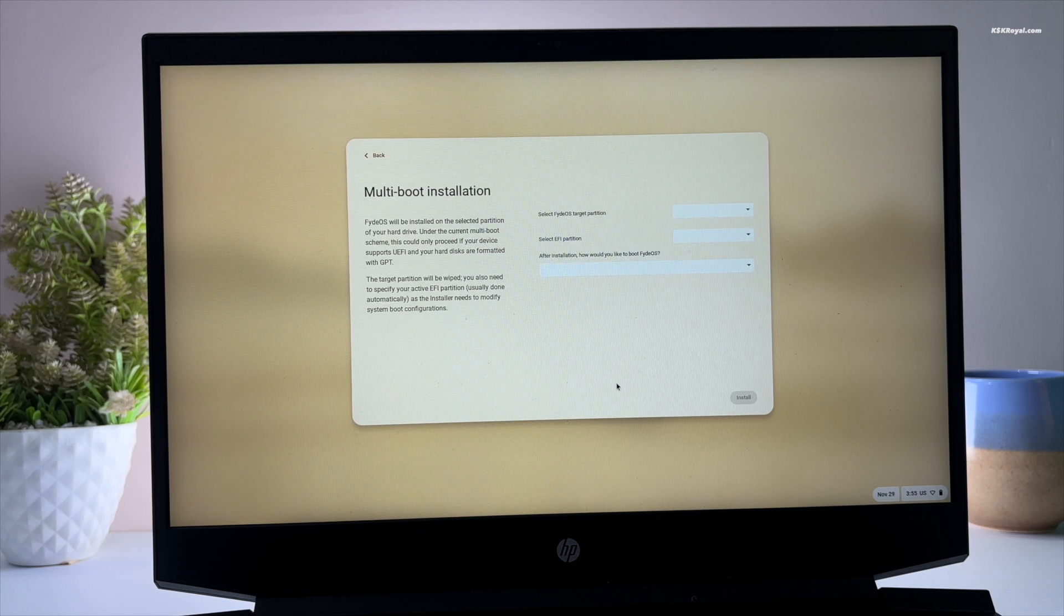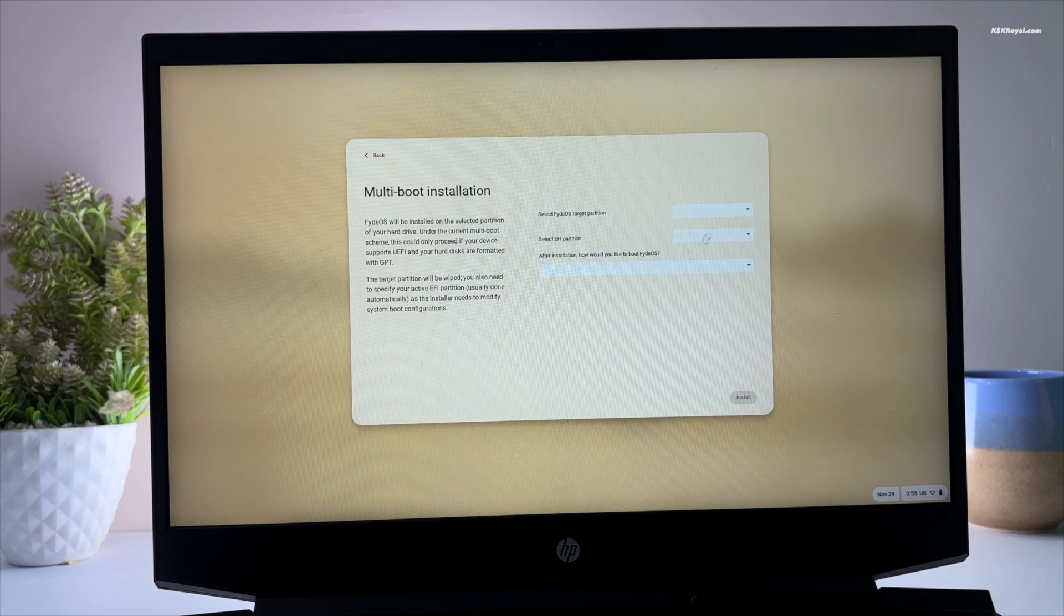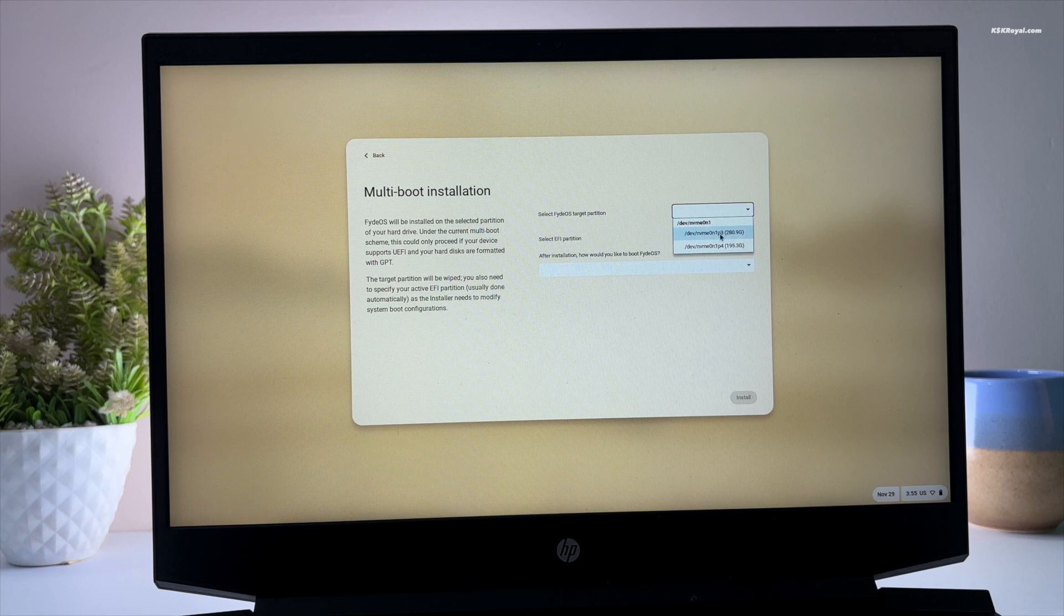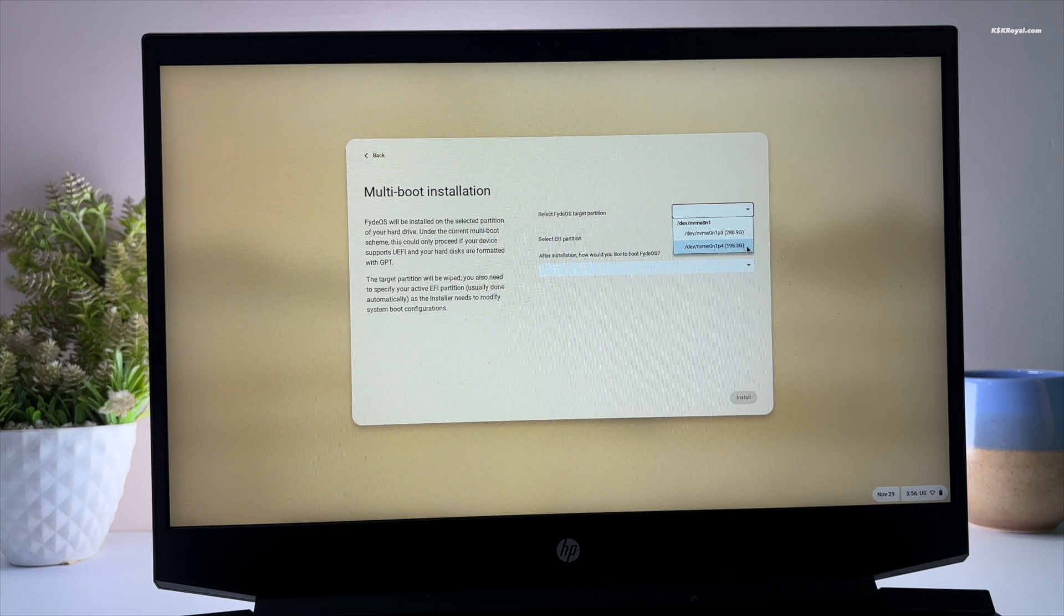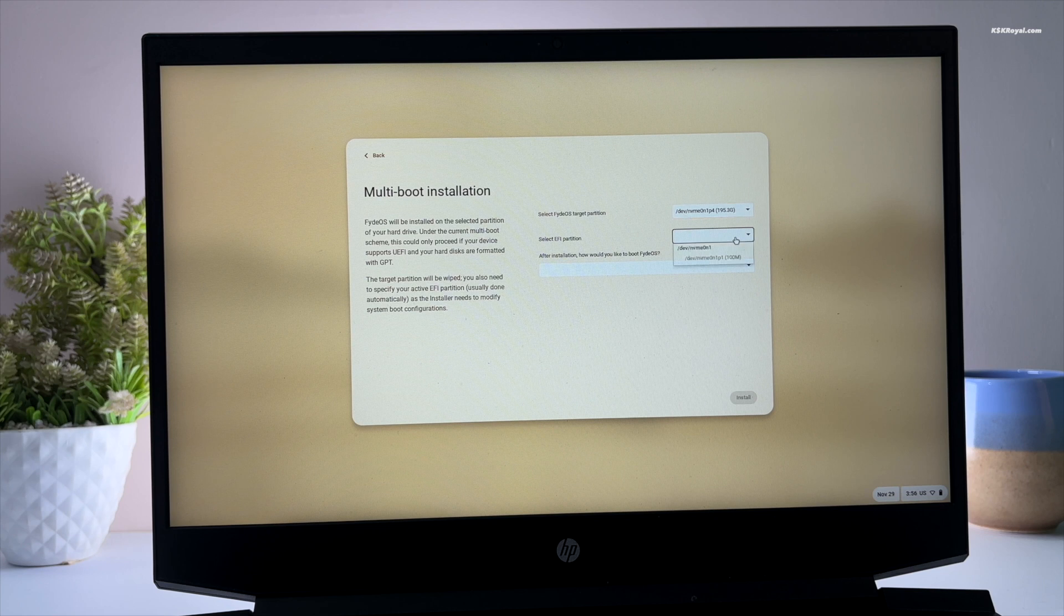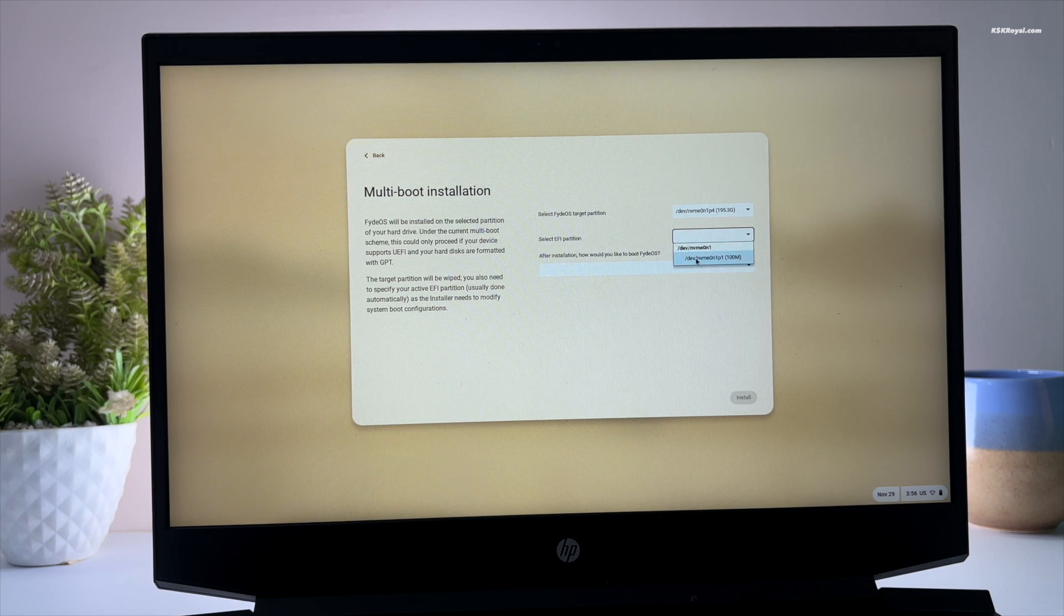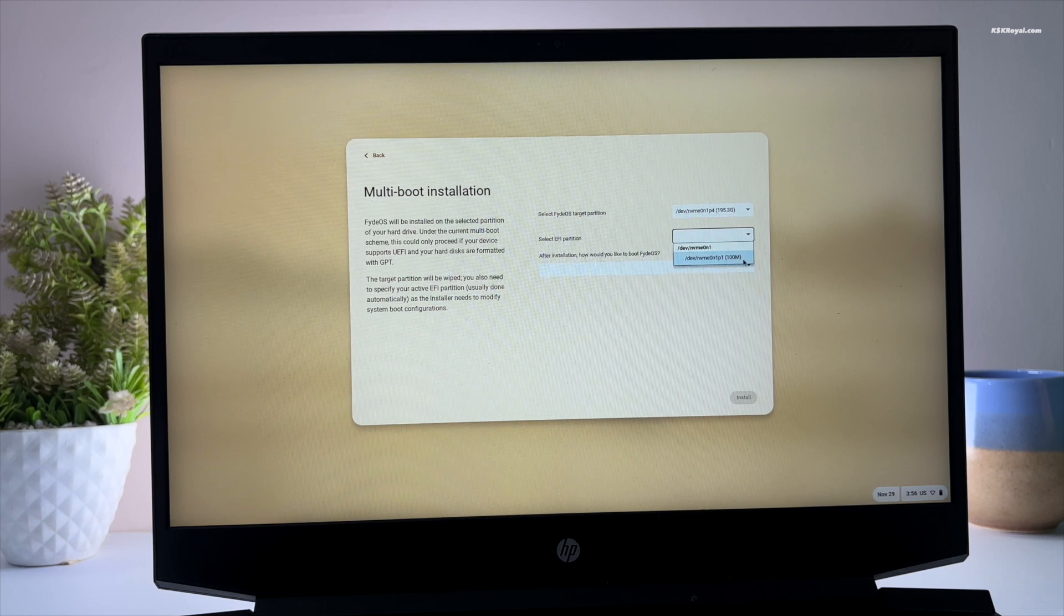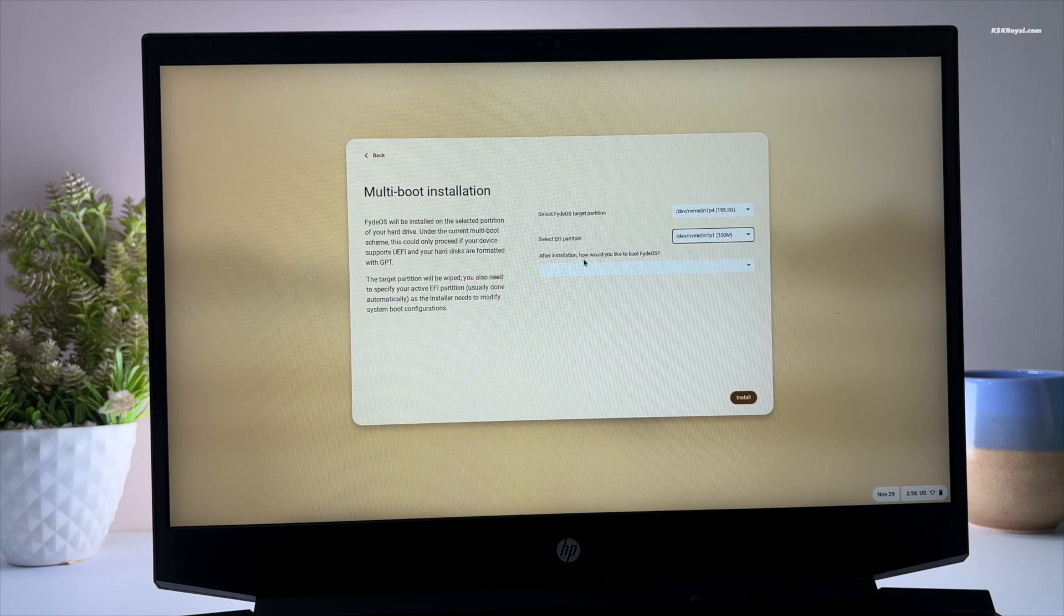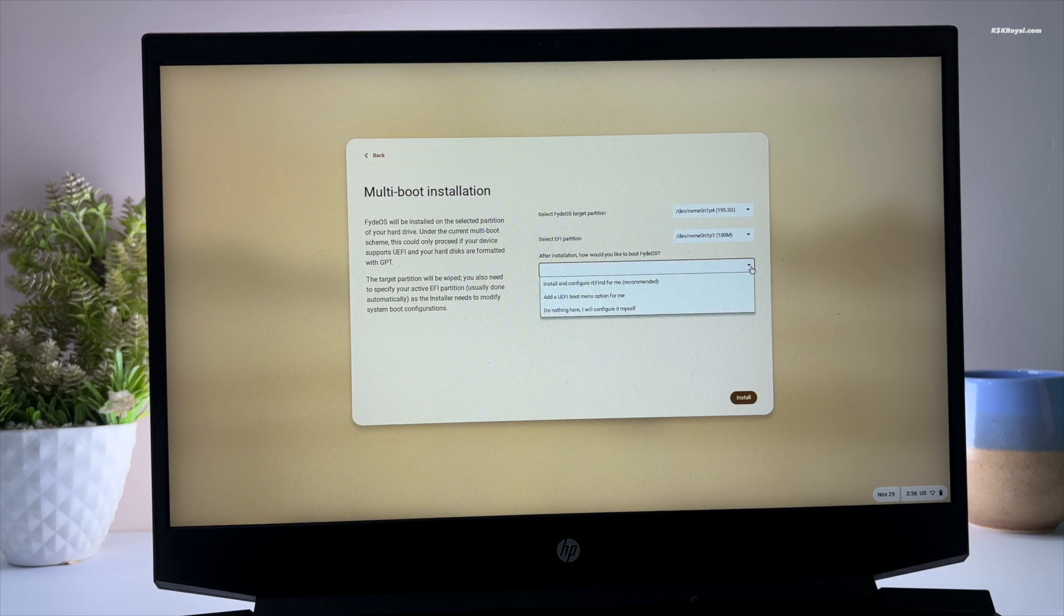Then select the free space as the target partition. Now choose the one you have created earlier. Then choose the EFI partition, select Windows EFI partition. Now select this option to install Refined bootloader.